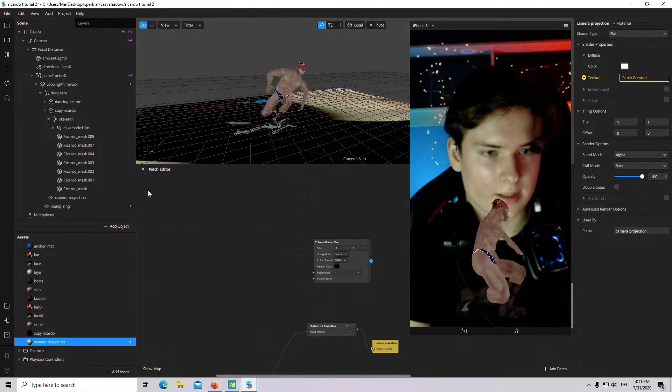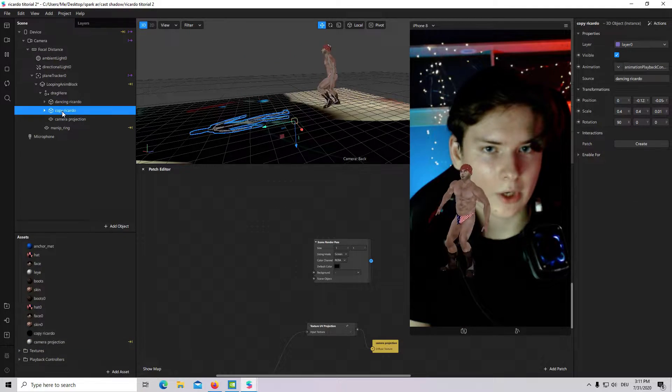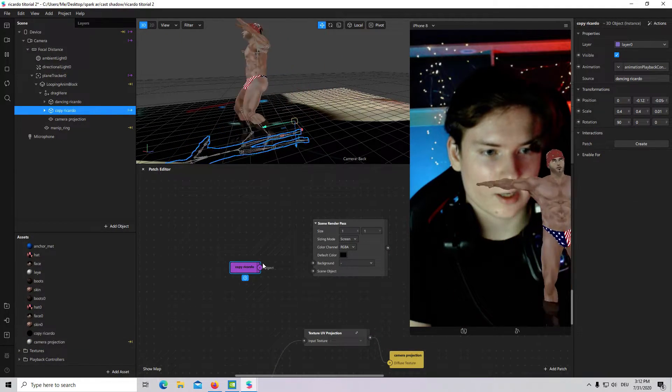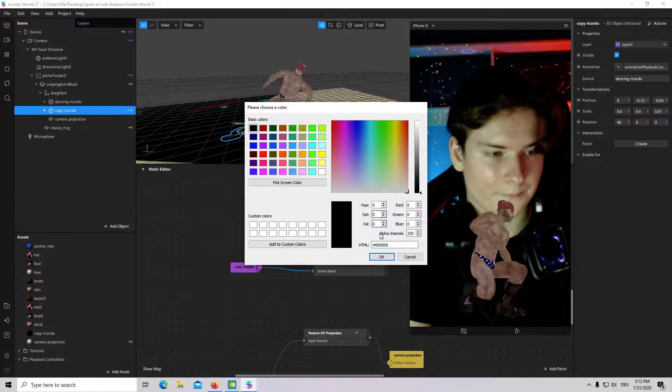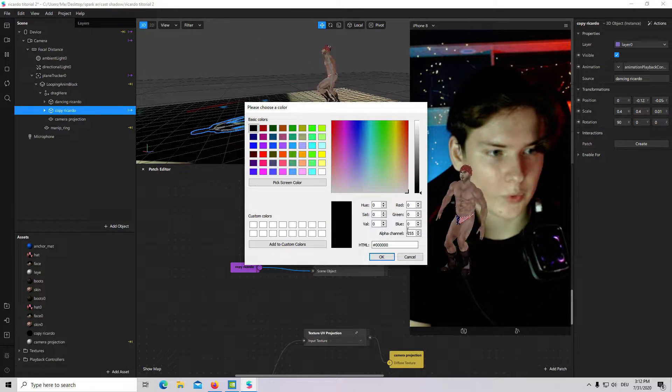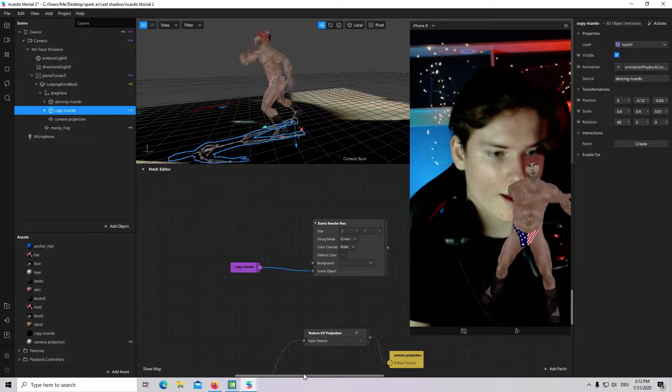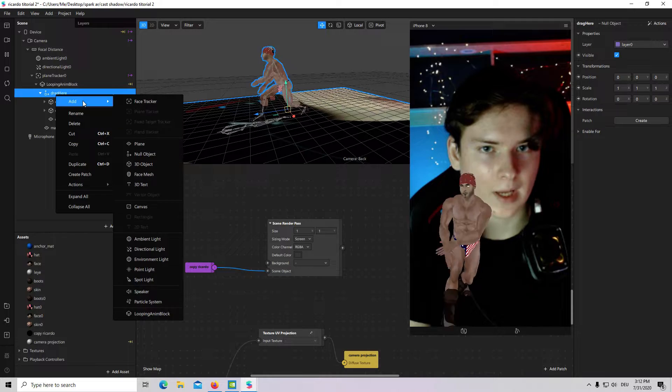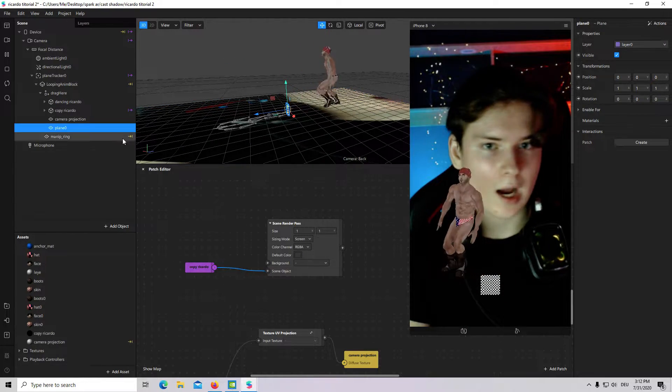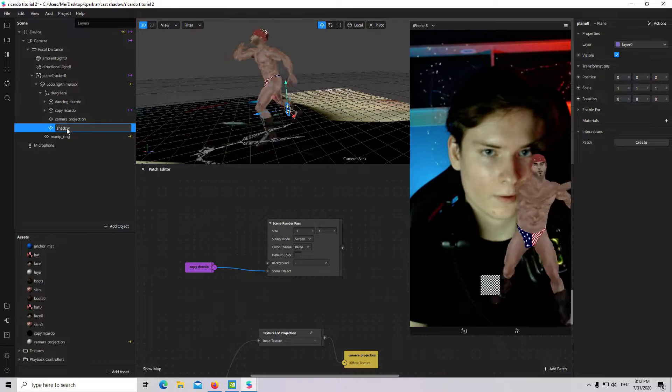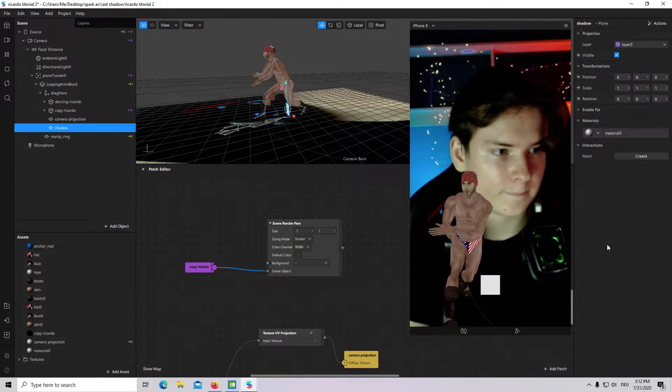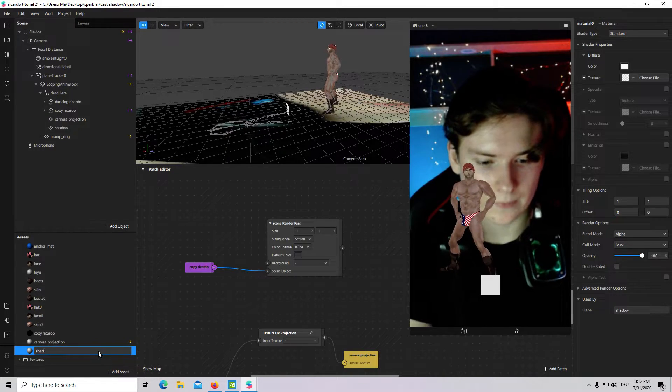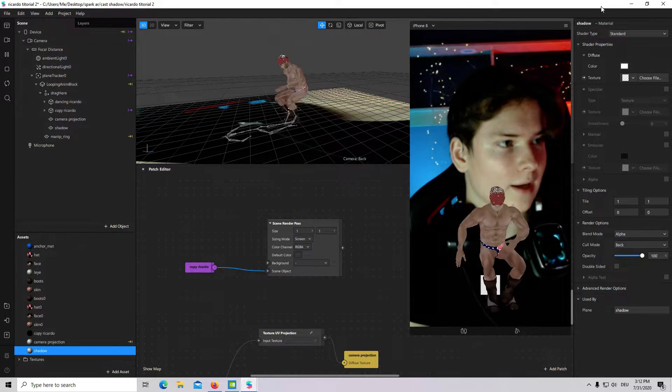Scene render pass. Then, I will go to copy recado. I will add it to my patch editor. Connect it. Go to default color. And, reduce alpha channel to zero. And, I will create a new plane under drag here. I will call it something like shadow. Then, I will create a new material. I will call it also shadow.